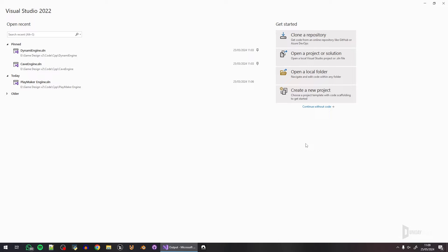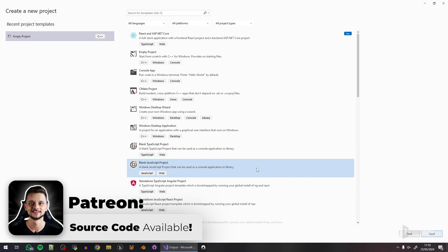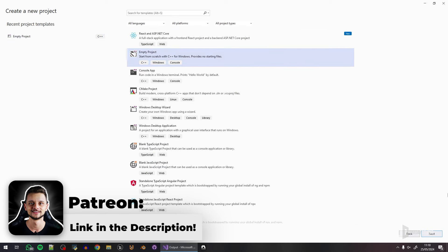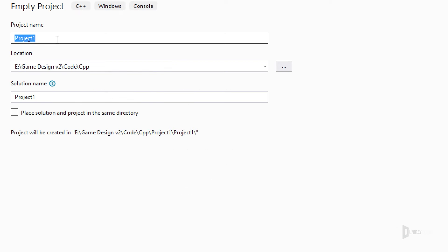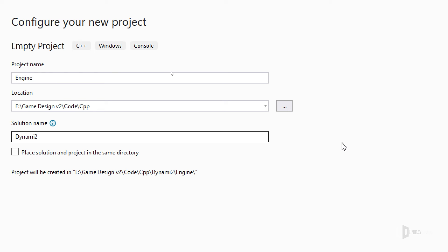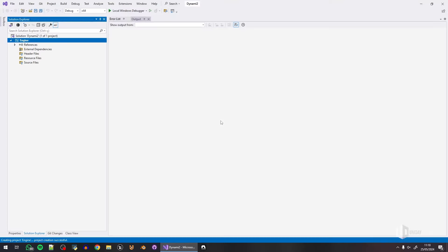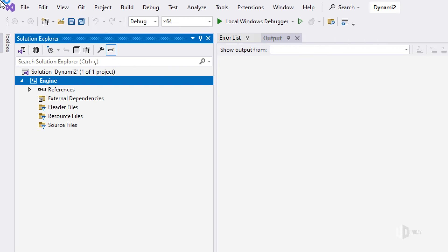I'm in Visual Studio 2022. I'll click 'Create New Project', go to 'Empty Project', click next, and type the project name. The project name is 'engine' and the solution name is the name of the engine — I'll call it 'Dynamic2' or 'Genami2'. The reason I name them this way is so I have a Dynamic2 folder containing an engine, and later I can create the editor and player in that folder. Click create and we have a completely empty C++ project.